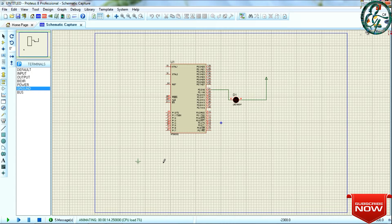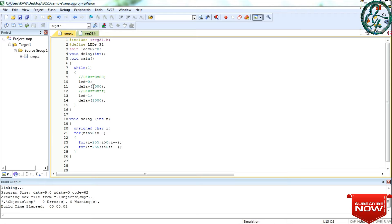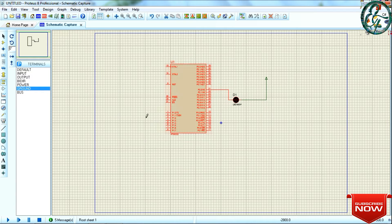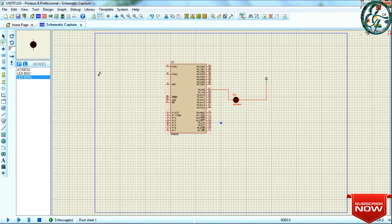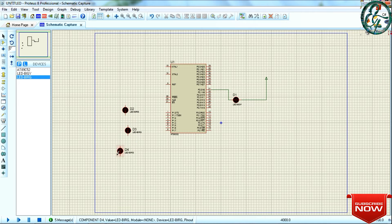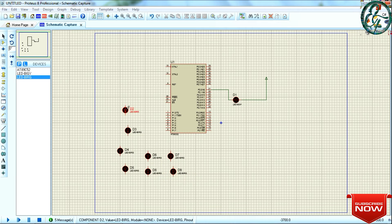Next, we can use the LED to complete a single port. We can use the code explained in the last video — I will load that code. For the circuit, we can use the LED. Place the LED to the left and rotate the LED to the left.